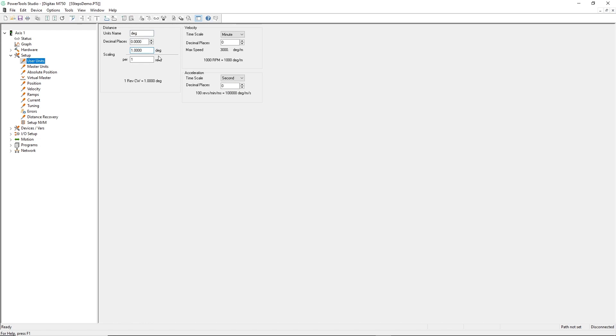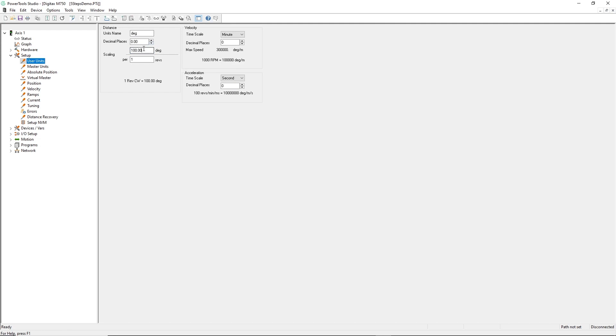Since I have no gearing between my motor and the rotary table, I'll define the quantity of degrees per motor revolution as being 360.00 degrees per one motor revolution. That's all there is to it. Now, let's move on to step 3.